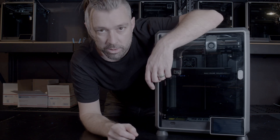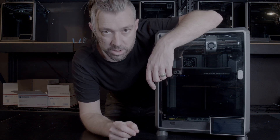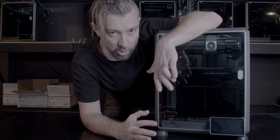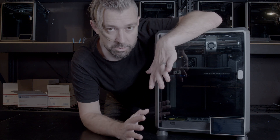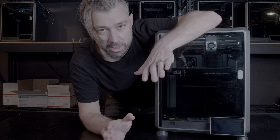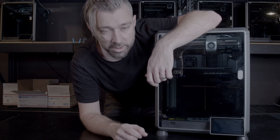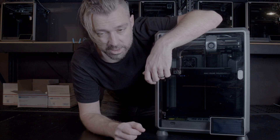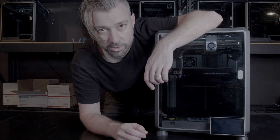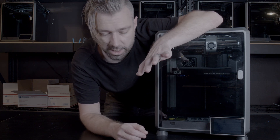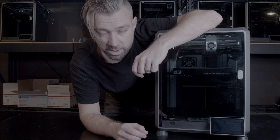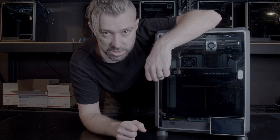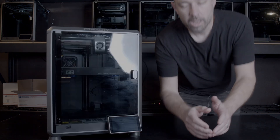Today I'm going to show you how to root the Creality K1 series machines. One of the great things about rooting is it gives you total control over the machine itself, with none of the Creality stuff in the way. One of the downsides is if you like Creality Cloud or Creality Slicer you won't be able to use that. If you want a little bit more control over your machine, this is a good place to start.